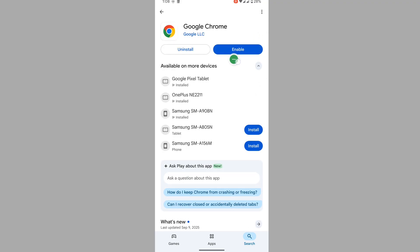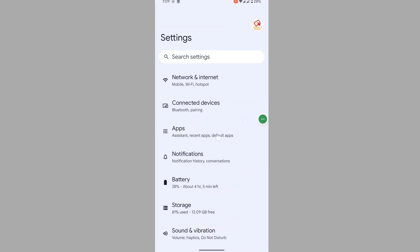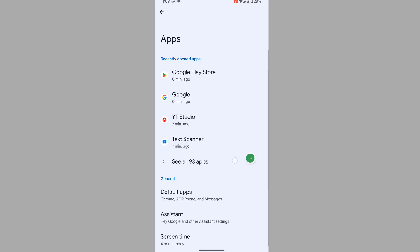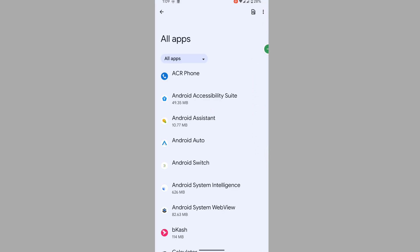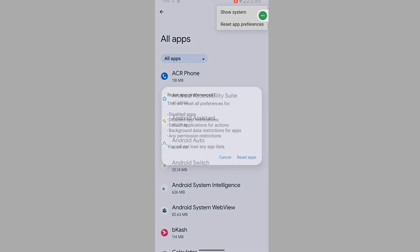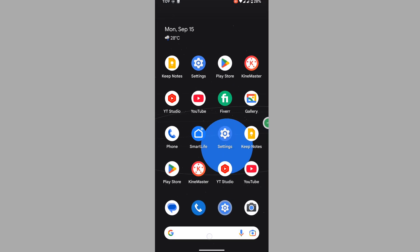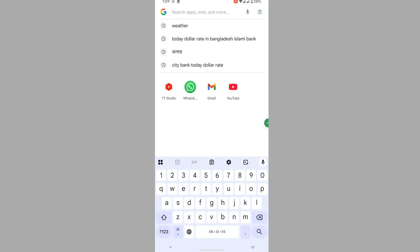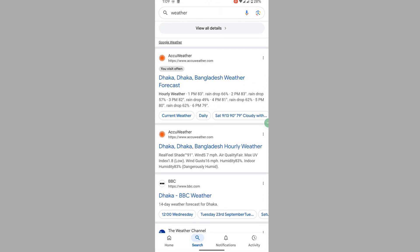Then go to Settings, then go to Apps, then go to See All Apps. Now tap on the three-dot menu, then tap on Reset App Preferences and reset the apps. Now open the search bar — you can see that any link is opening.